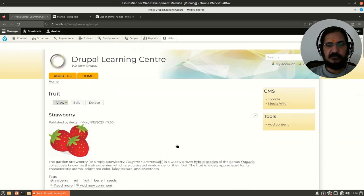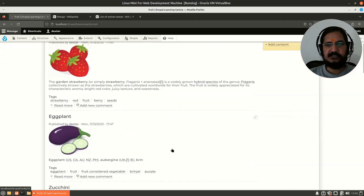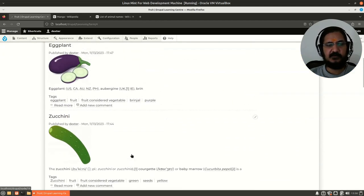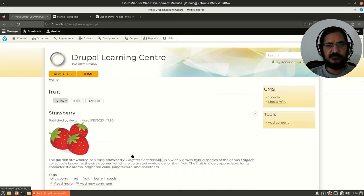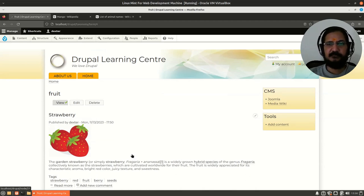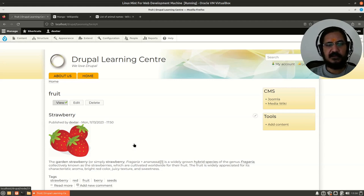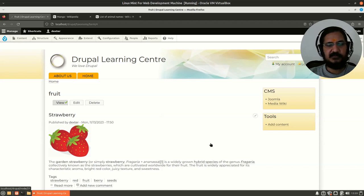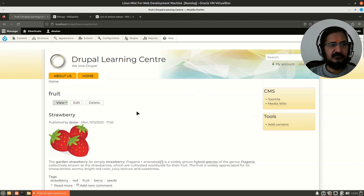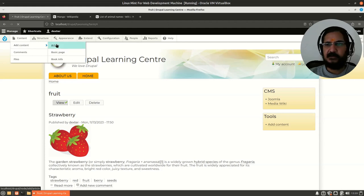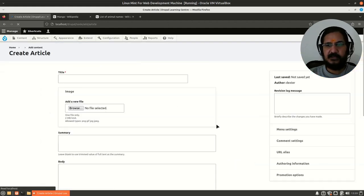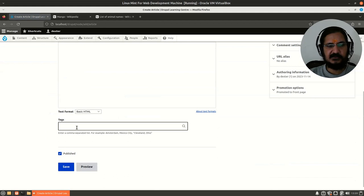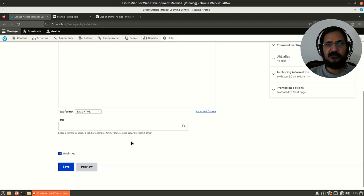Searching them becomes easy and filtering them becomes easy. Taxonomy in Drupal is maintained separately and I will be discussing how to create new taxonomy later on. But in this example we will create a content article because article by default has the facility of taxonomy or tags.